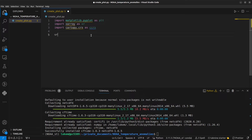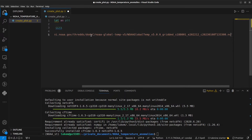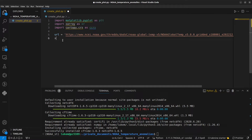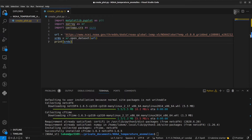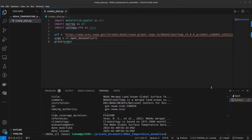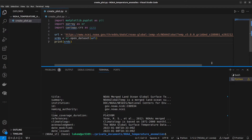Now let's load in the data. We're going to take that URL we just copied from the OPeNDAP page, and create a variable xrds — which is going to be our xarray object — and make that equal to xr.open_dataset with the URL we've provided. We're going to print that just to have a look at it in our terminal. Let's run this now and expand the terminal to have a closer look.